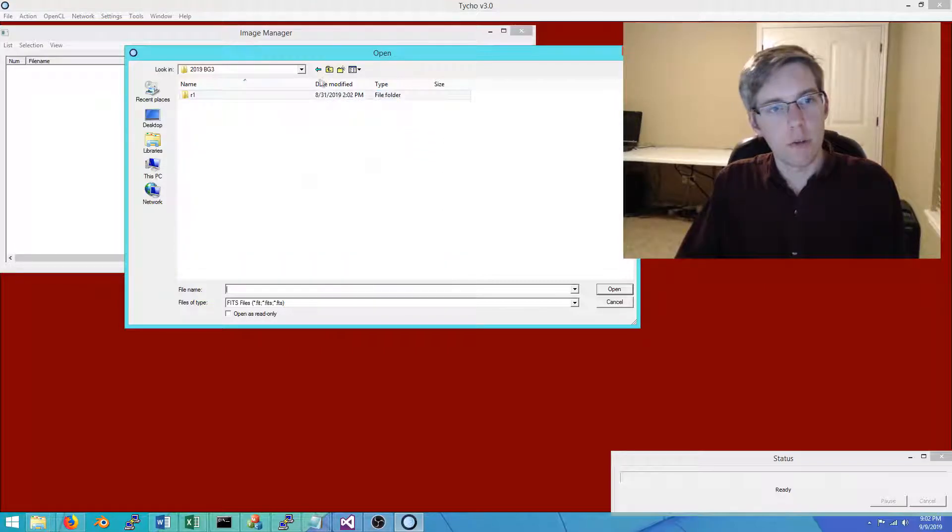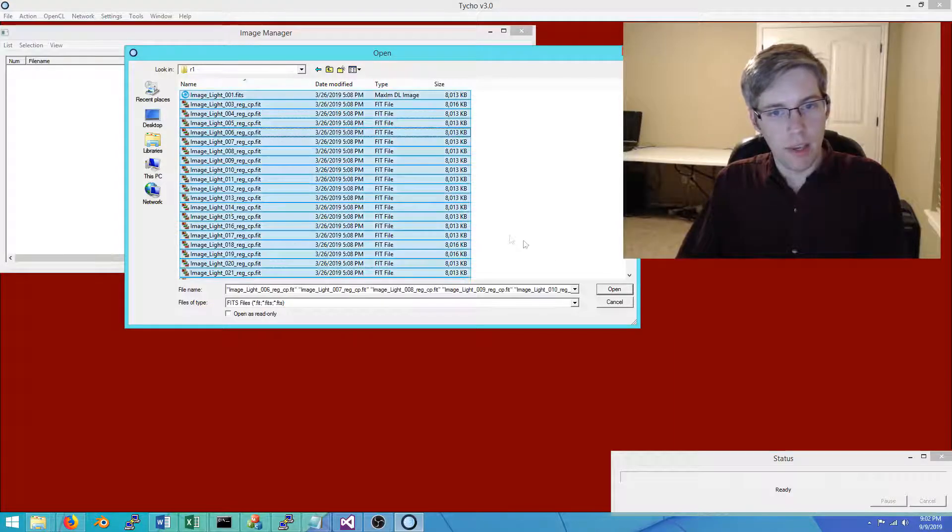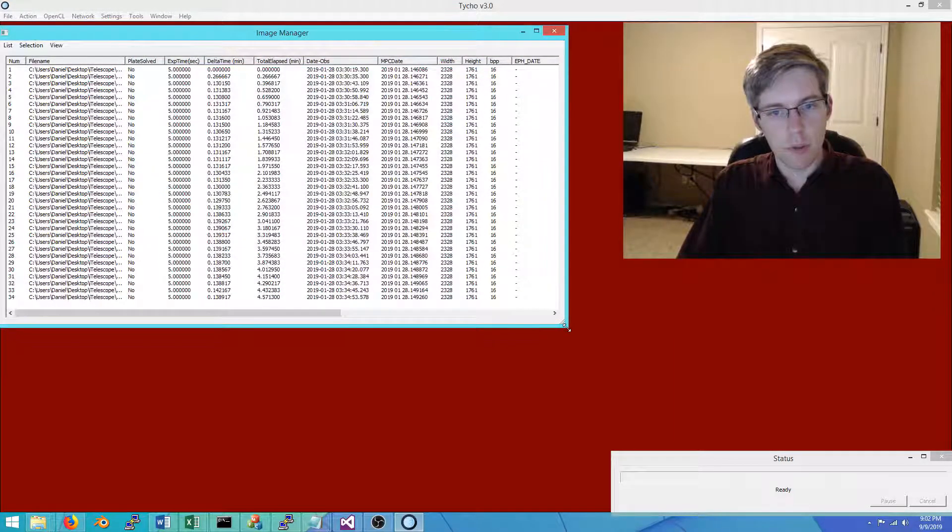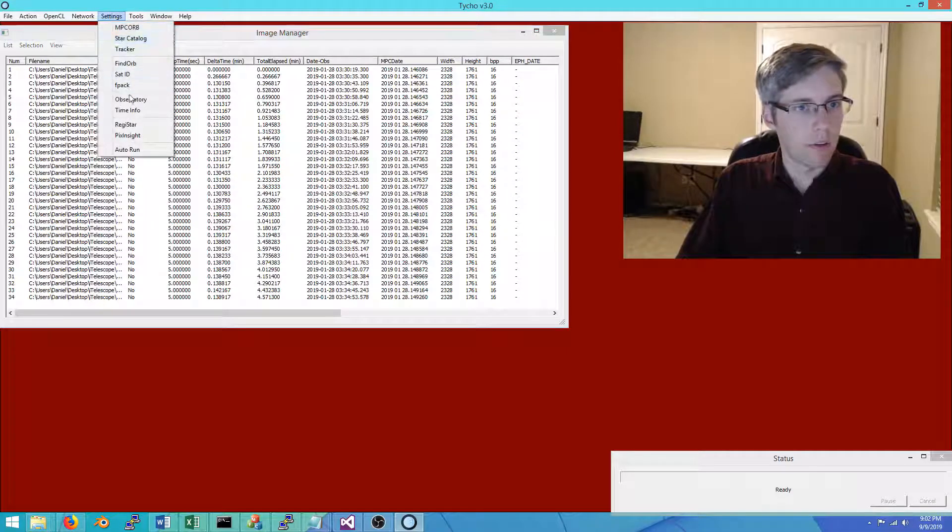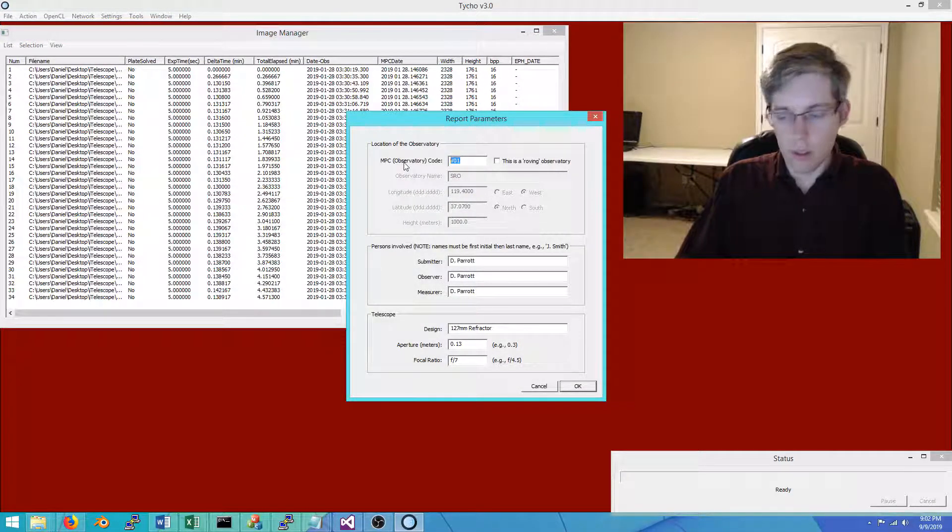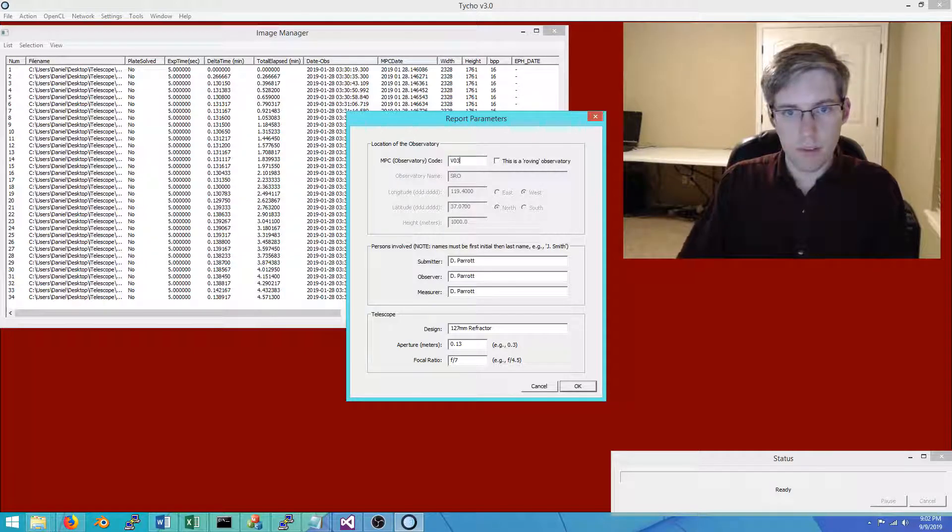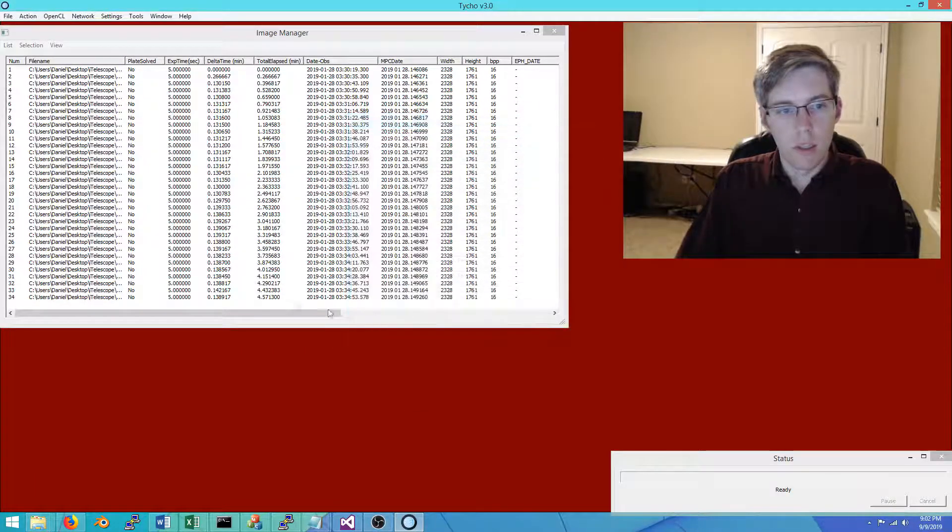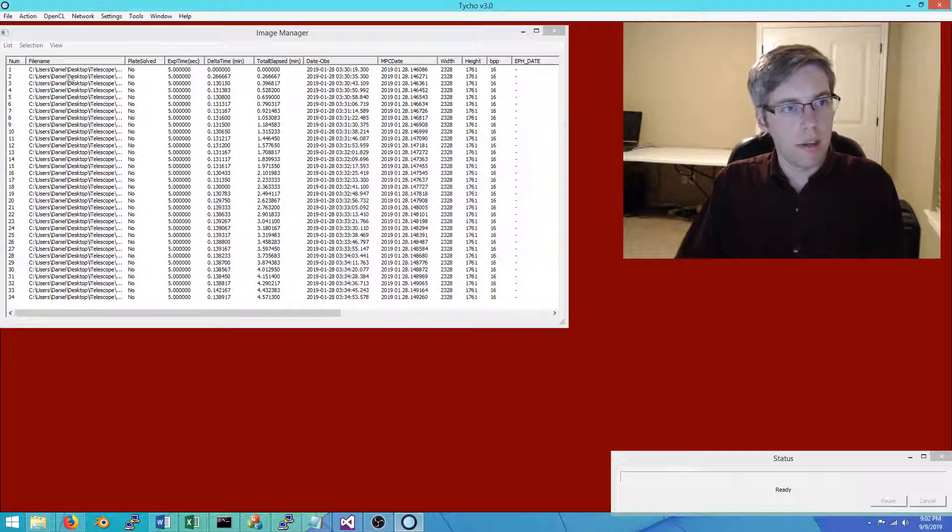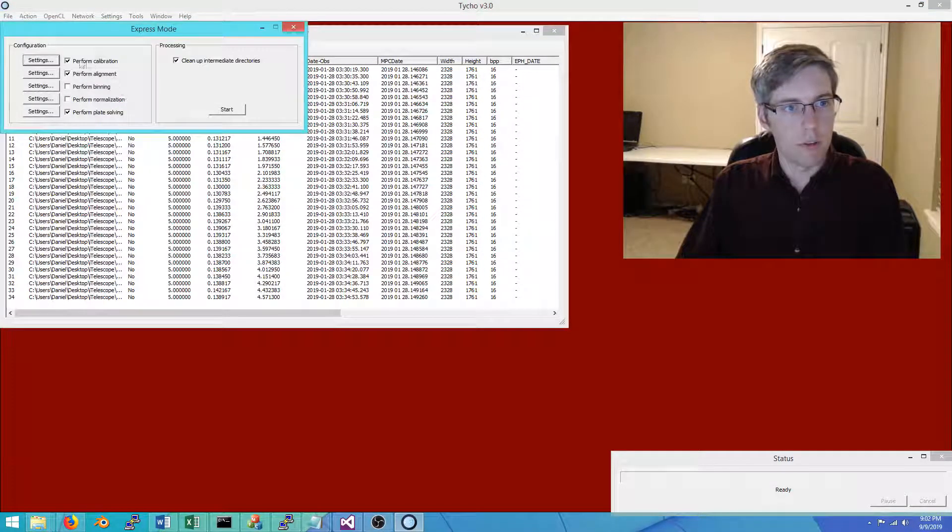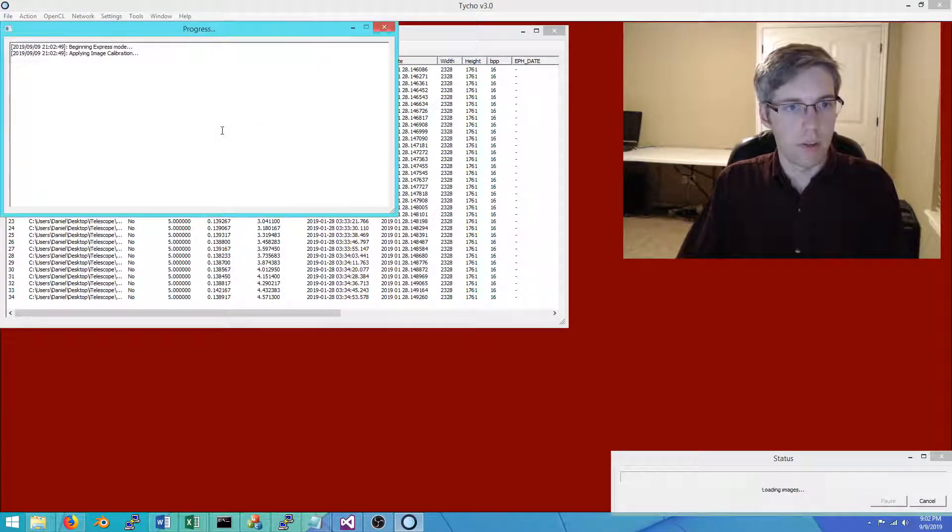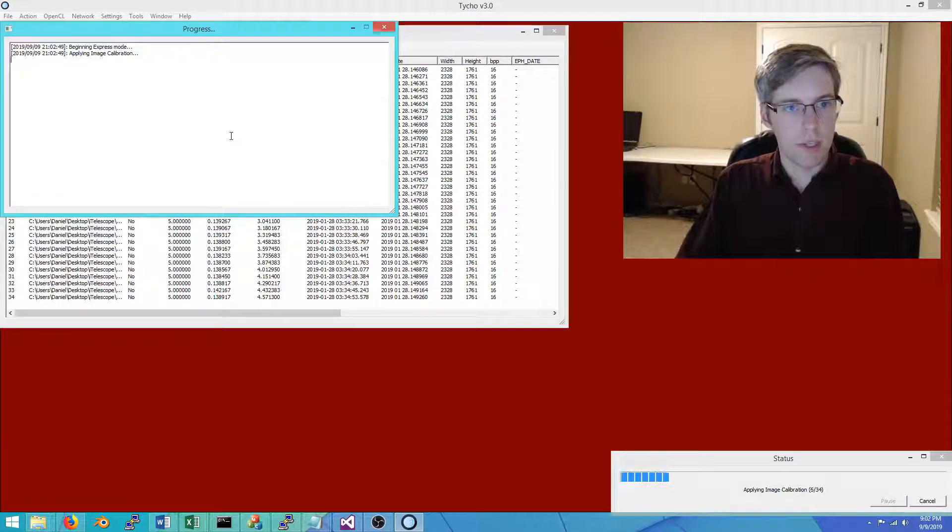To start with, this is 2019 VG3, and this was a data set captured by station V03. I'm going to change the observatory to that station code. 34 images here, and as before, I'm going to perform express mode. I'm going to do calibration, alignment, and plate solving, all the same steps as I did before.